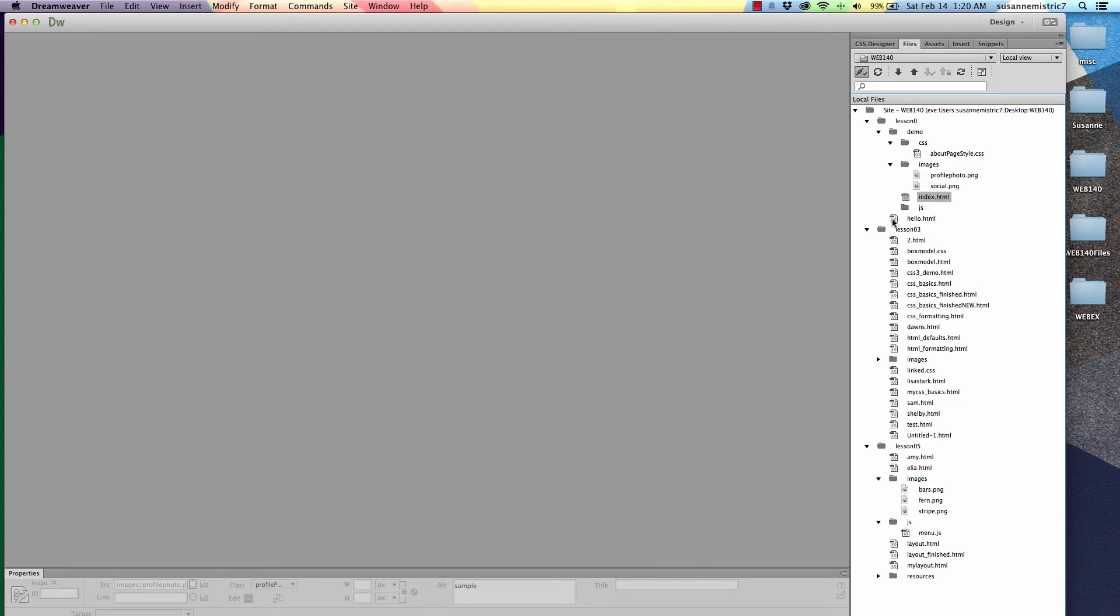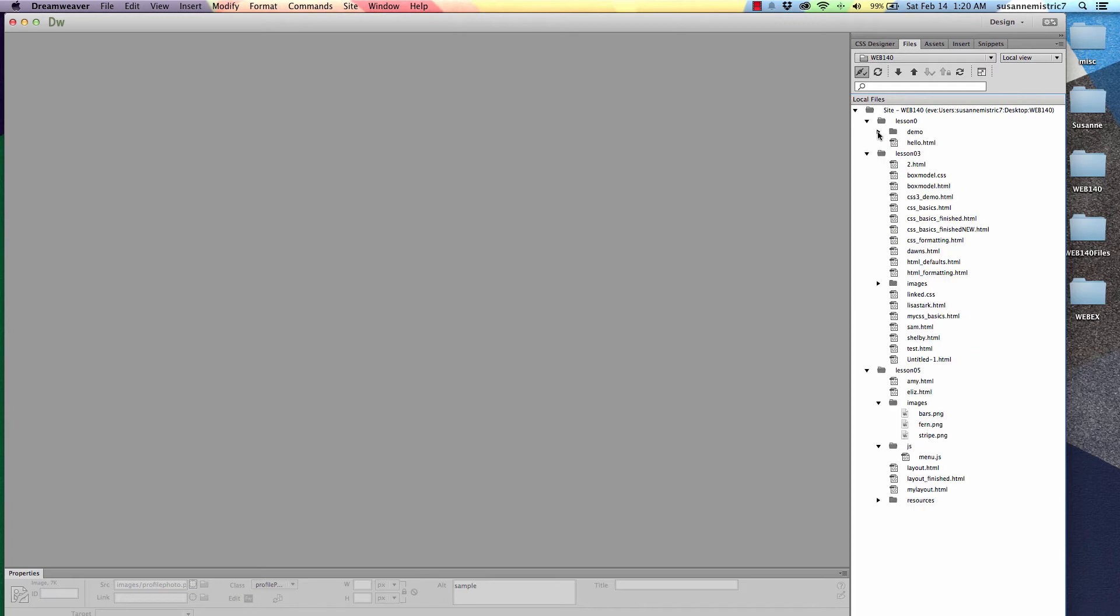Now, let's look at this hello HTML file. Where is it? We're going to go straight up and we see that it's at the same level as the demo folder. That means it is not in that folder. Let's make that clear by closing the demo folder. Now we can see everything that's inside the demo folder is now hidden. So it's very clear that the hello.html file is inside the lesson 0 folder.